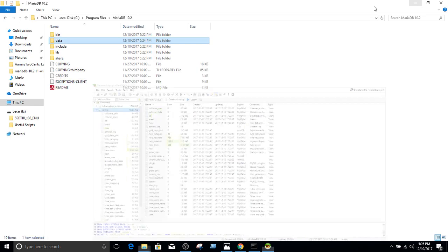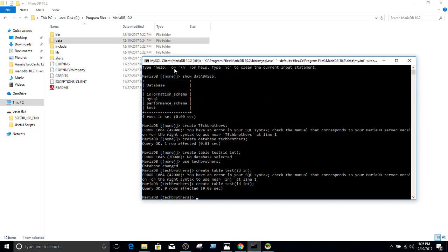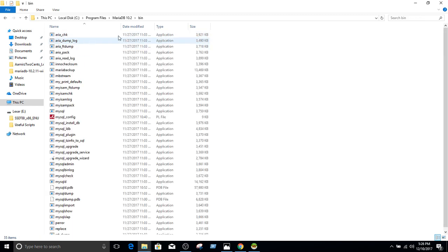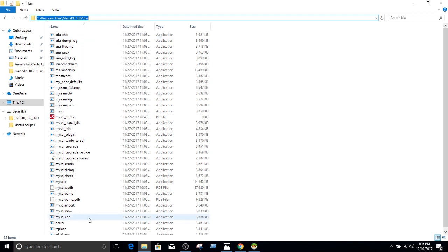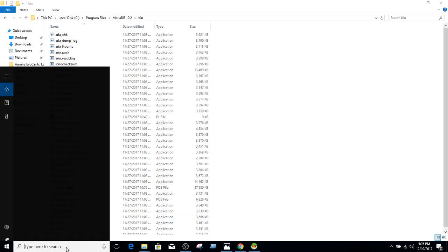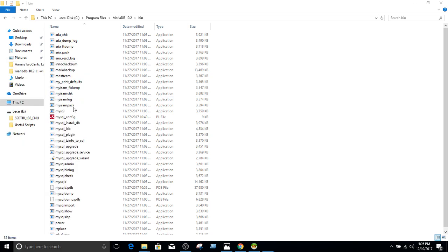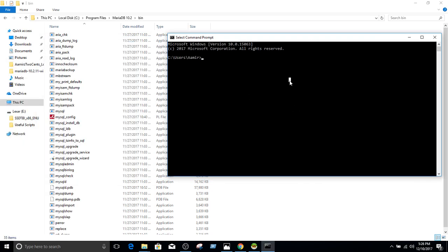One more thing, if you are not interested to use HeidiSQL or even go and write MySQL client, you can always go to the bin directory here, and you can copy this one. Go to the command line, command prompt. And here we will say change directory.